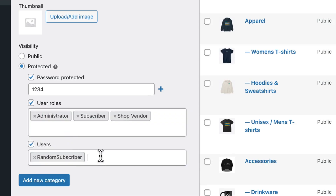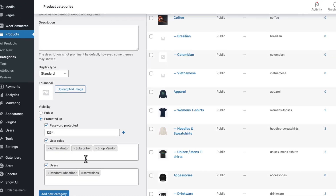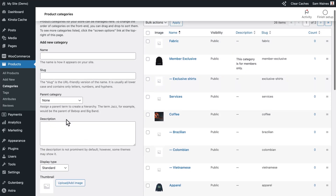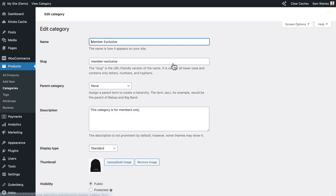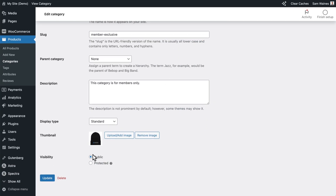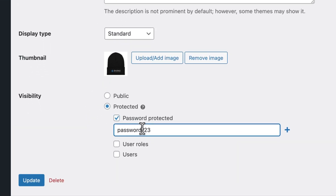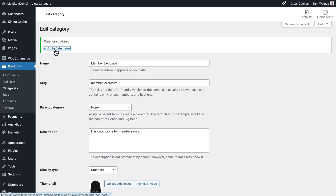For example, I could add a random subscriber and myself as a user as well. Then you would click Add New Category after entering the information up here. But instead, I'm going to edit this existing category — click Edit, scroll down to the bottom, and these same steps apply. I can choose Protected, I can add a password. So I've just set up both password protection and user and role protection. Now click Update and go back to your categories.